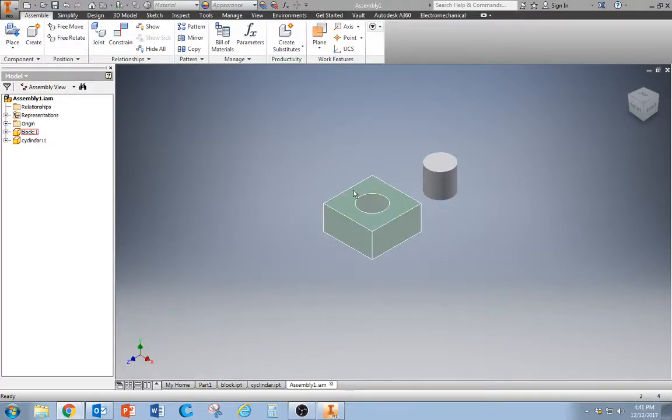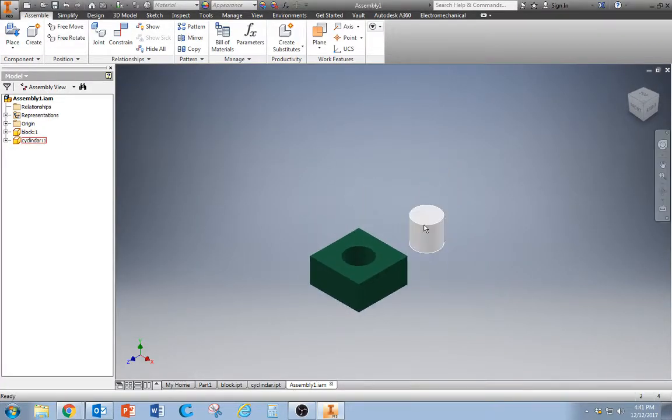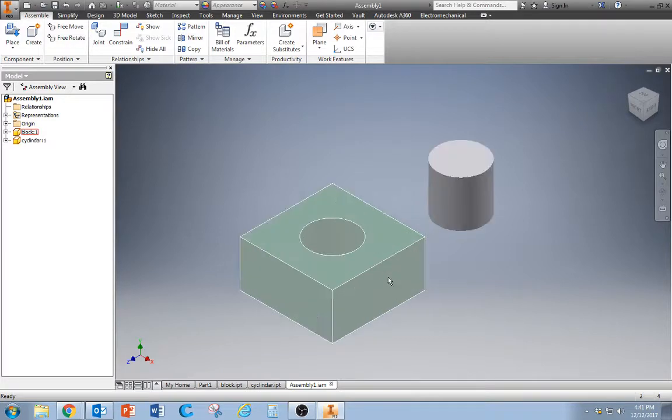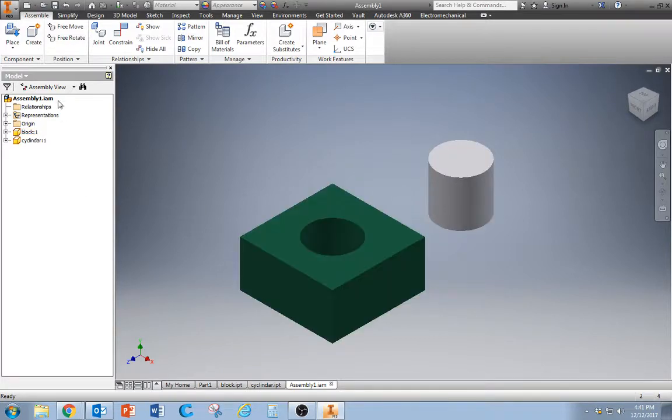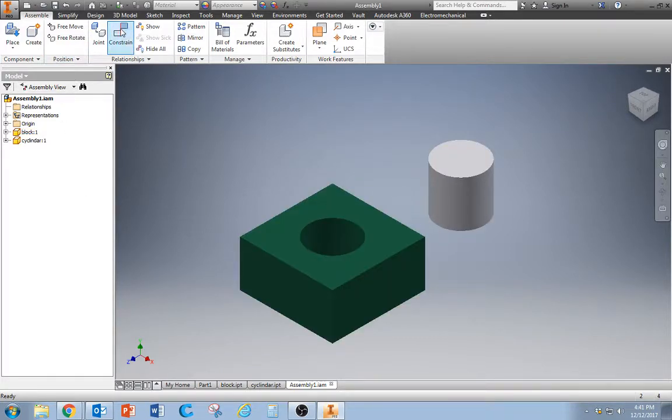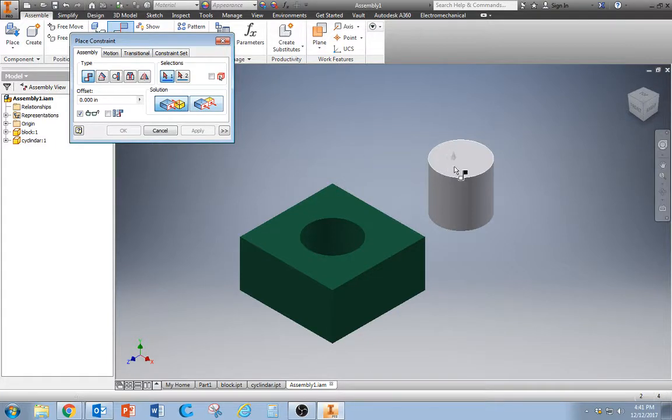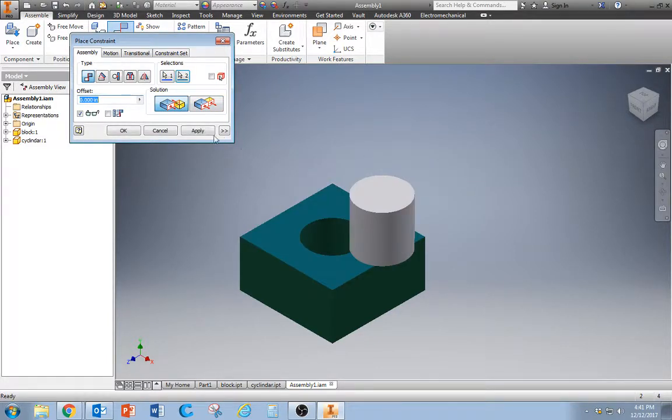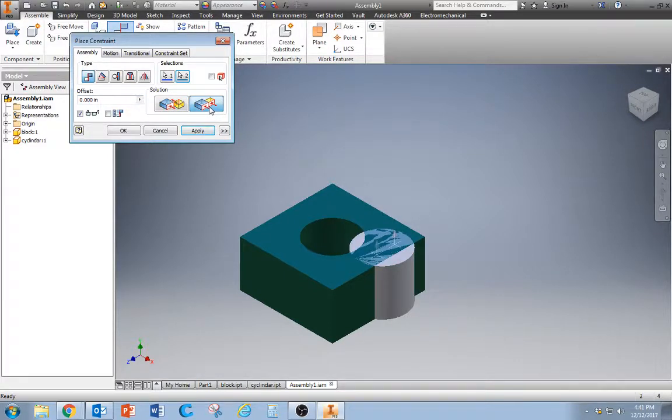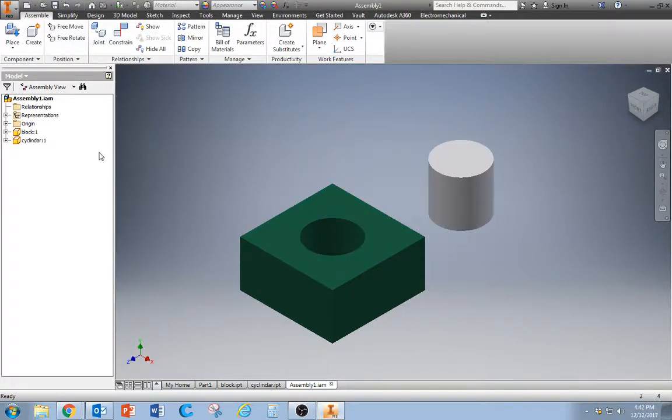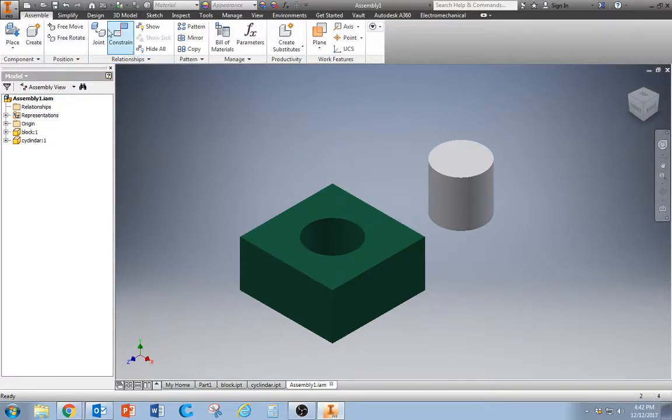So, these are what the parts look like. We've got a block with a hole in it and a cylinder that seems to be about the same size as the hole. So for the constraints, we've learned flush and mate already. We could mate these two surfaces or we could make them flush to each other. We did that a lot with our puzzle cube activity.